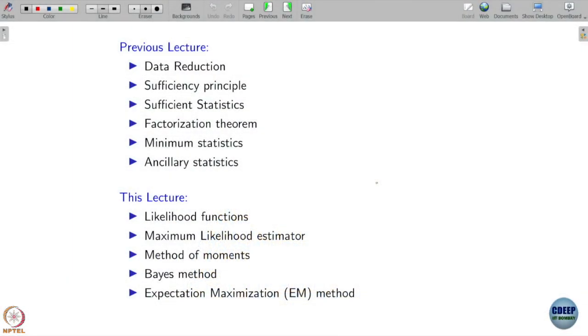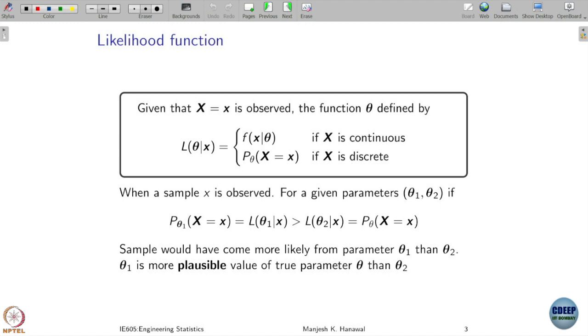So far, whatever we covered in terms of data reduction principles and sufficiency principles, if you have any questions you can ask now. What we will do now is look into another aspect: the likelihood principle. We will cover concepts like the likelihood function, likelihood estimators, and also look into other estimators called method of moments and Bayesian methods.